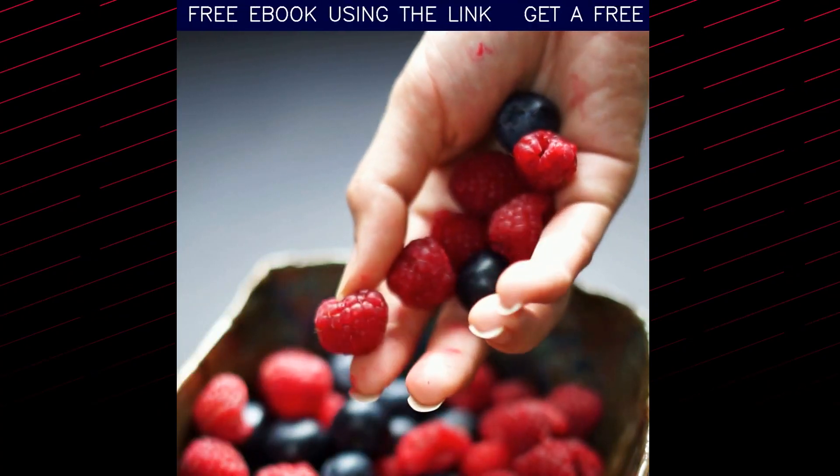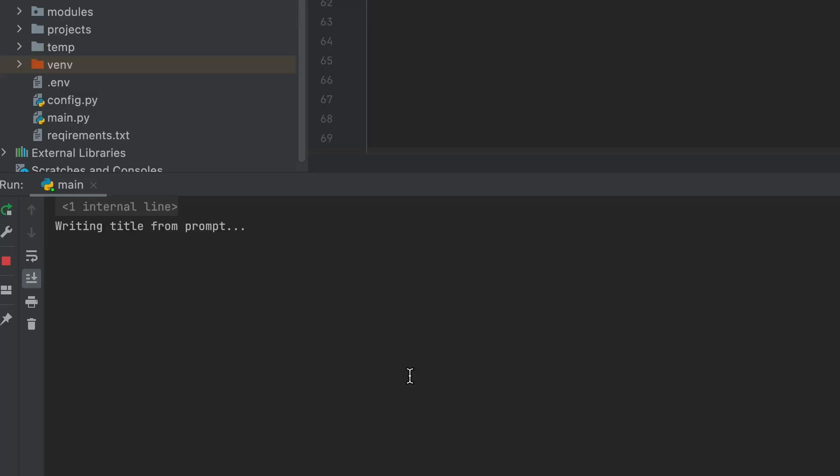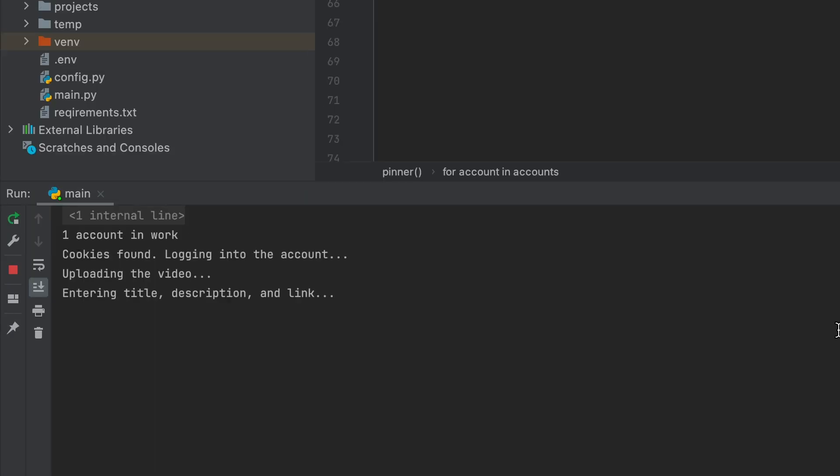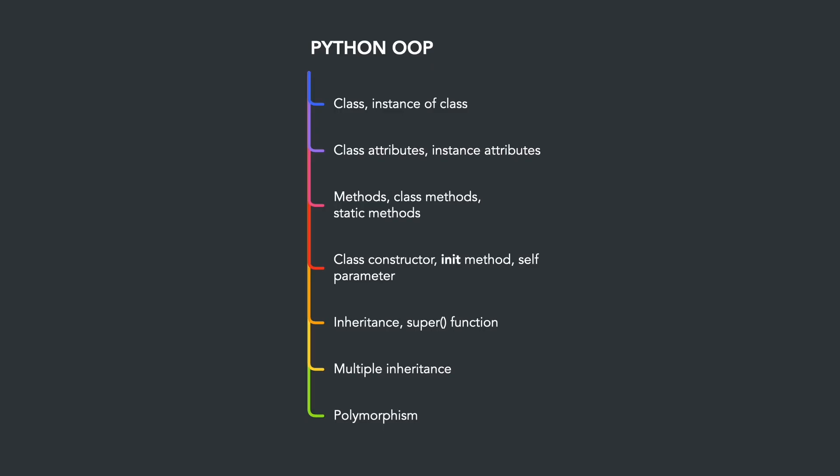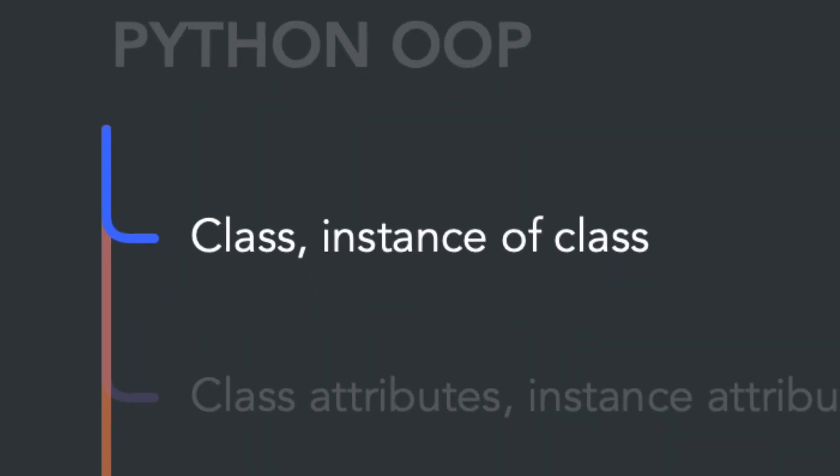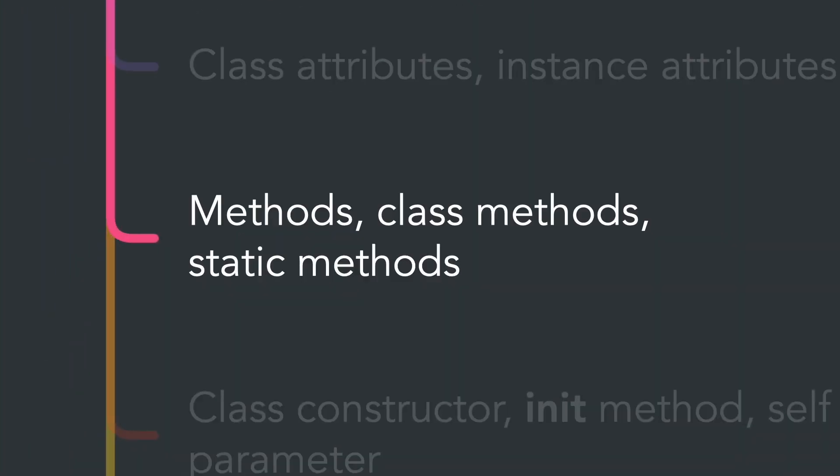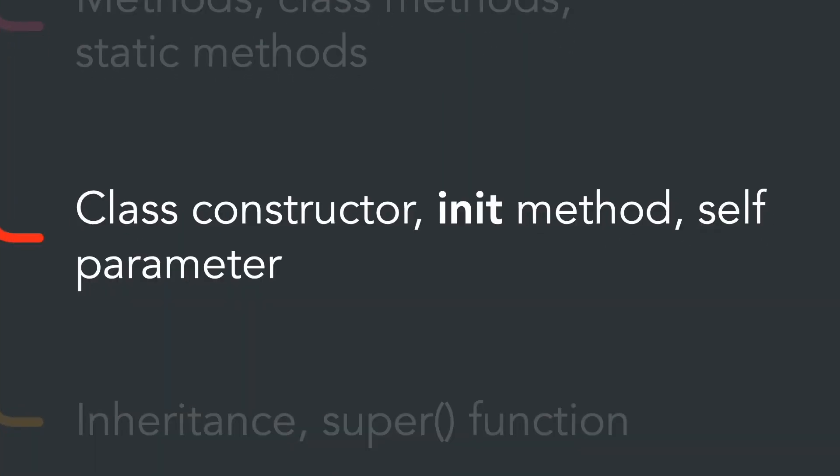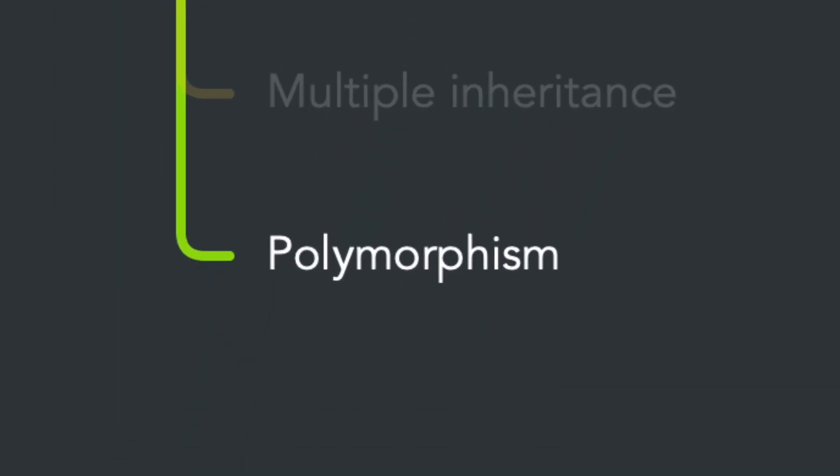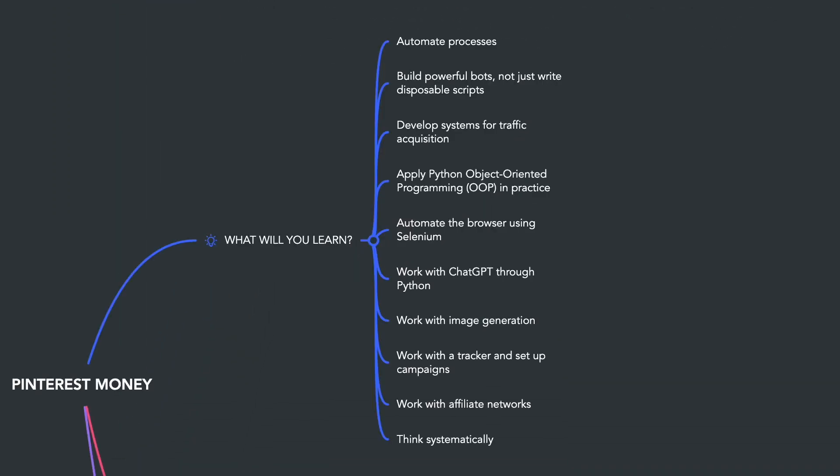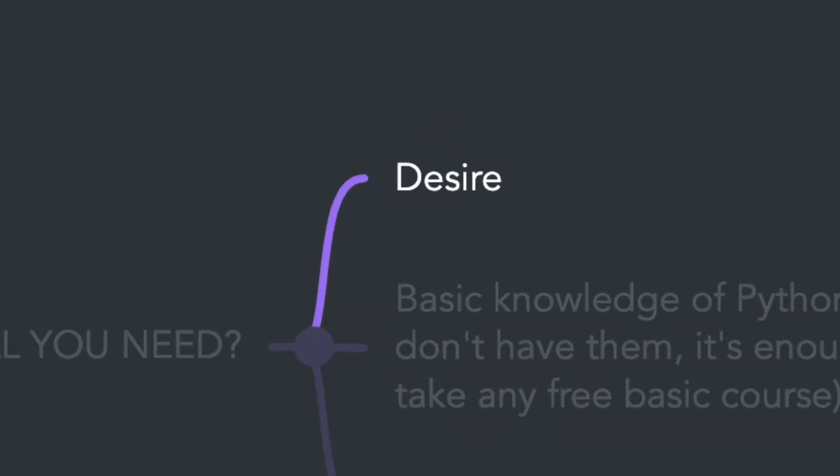For generating images, for writing titles and descriptions using ChatGPT, and for uploading videos and images. We will write all the bots in an object-oriented style. This will give you a practical understanding of its principles and mechanisms such as inheritance and polymorphism.